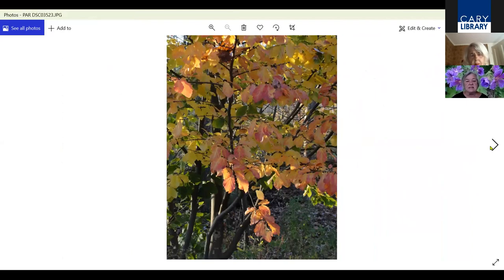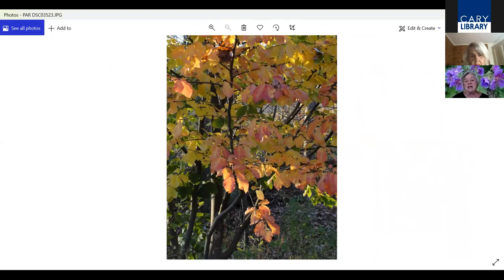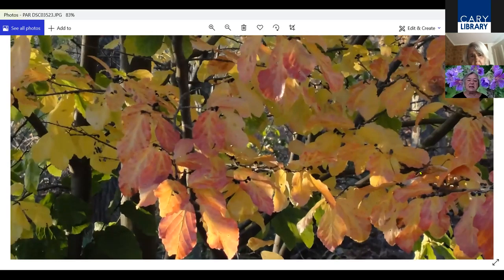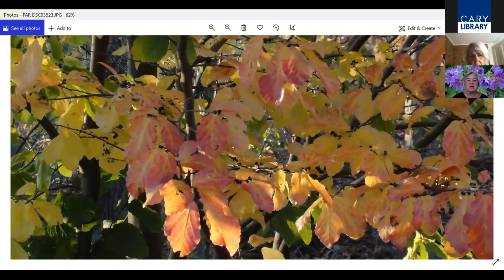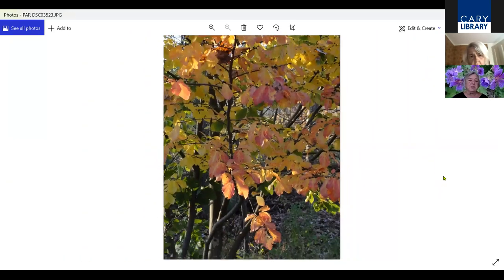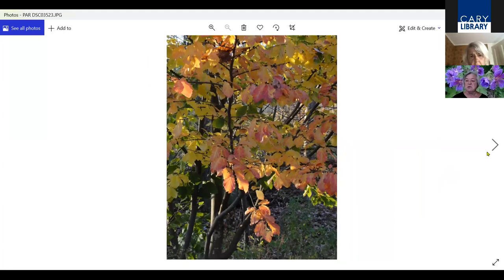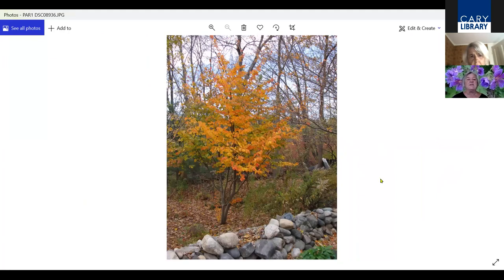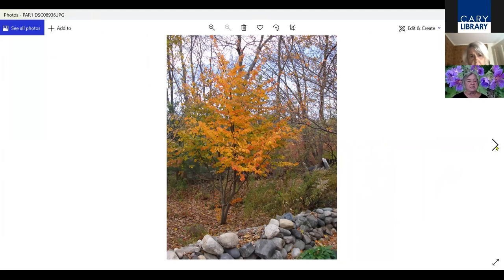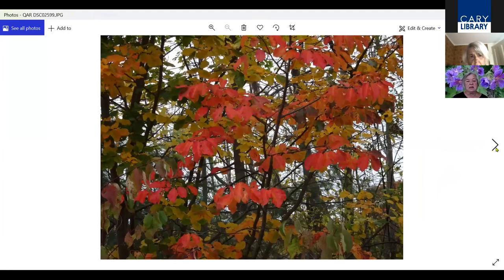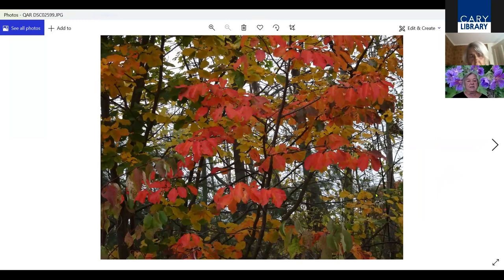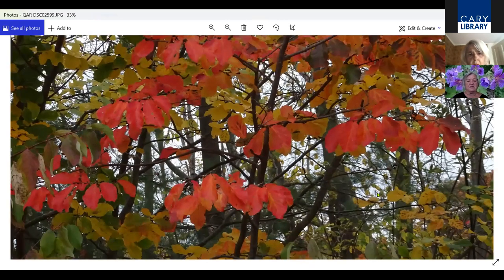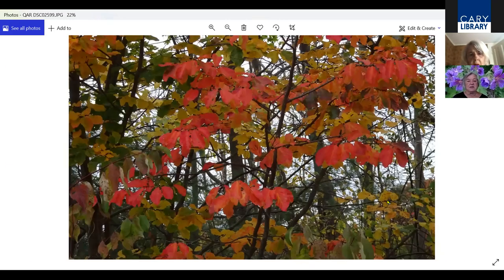This is a Parrotia. I first saw this tree at Mount Auburn Cemetery, and it's known for its colorful foliage in the fall. It also has an interesting leaf structure, so it's not boring when it's green. Here it is again in the fall. You can see the structure. It's a medium sized height tree.